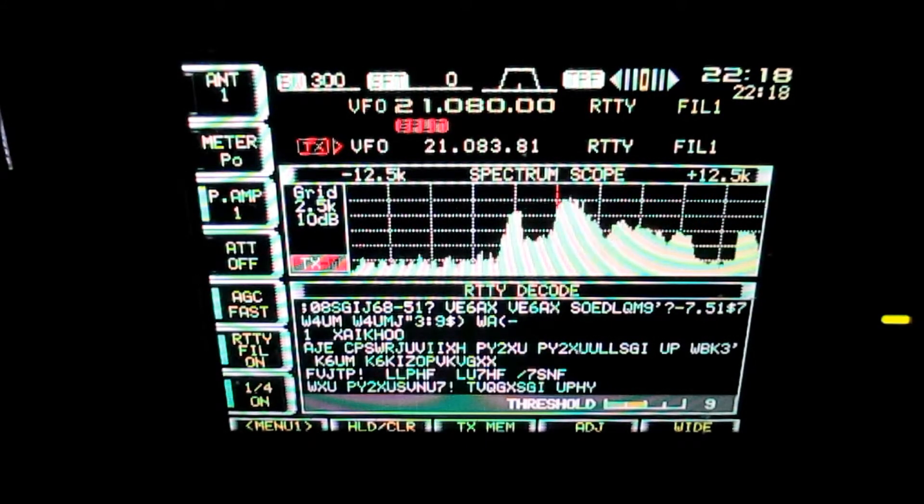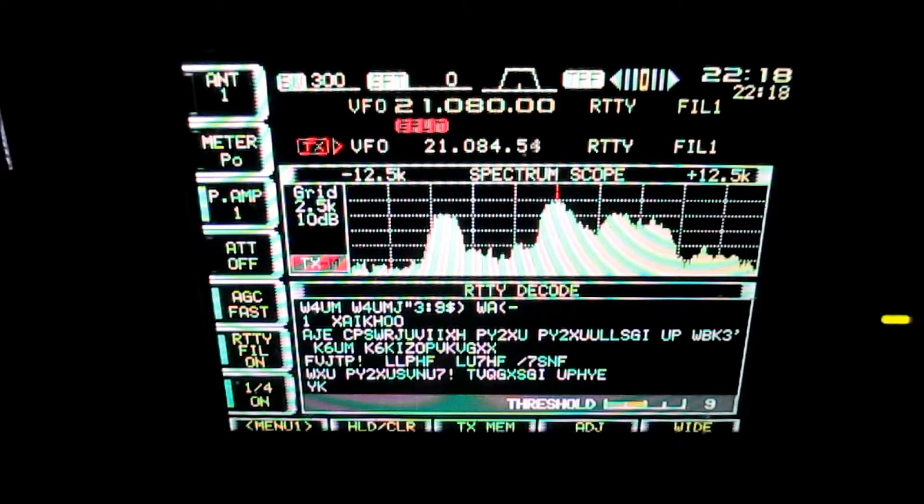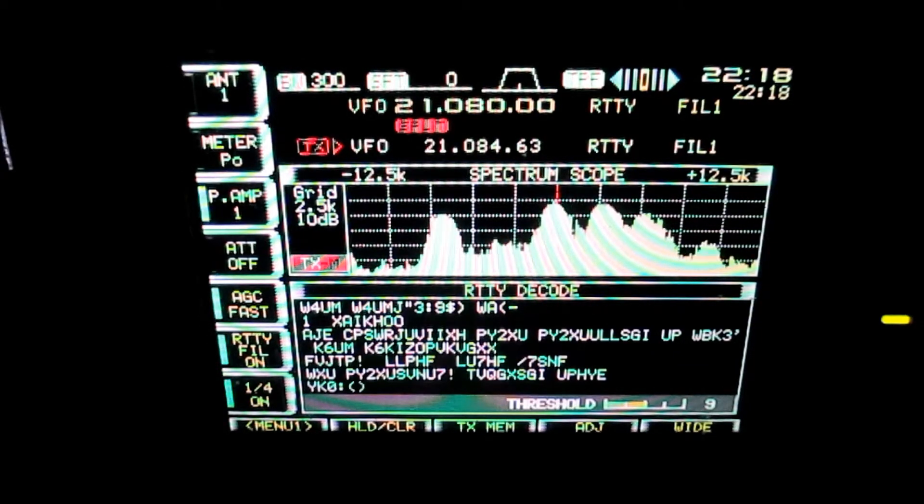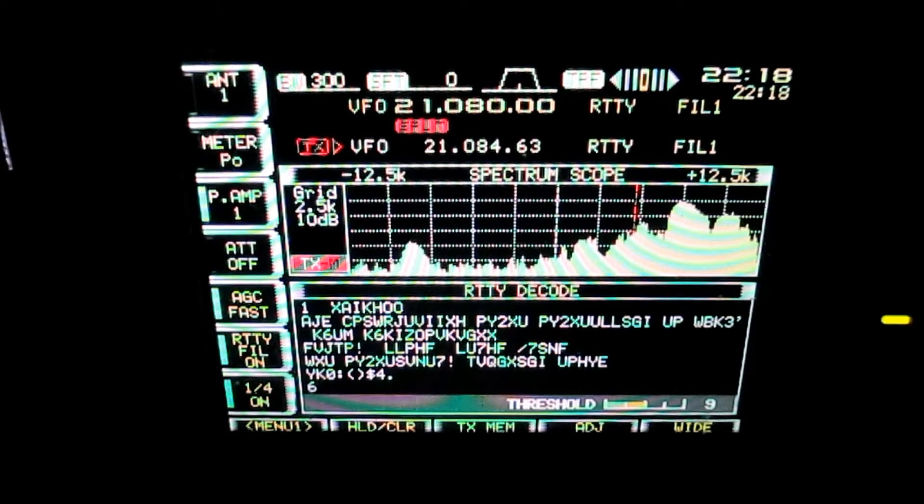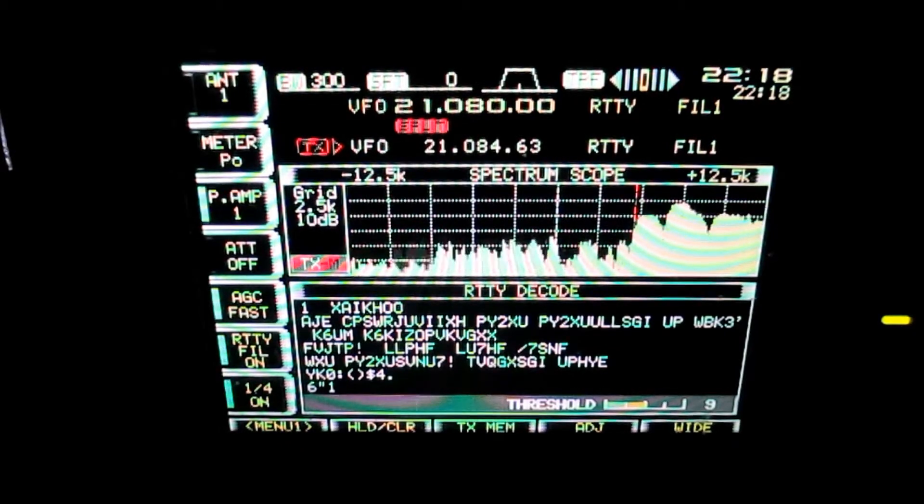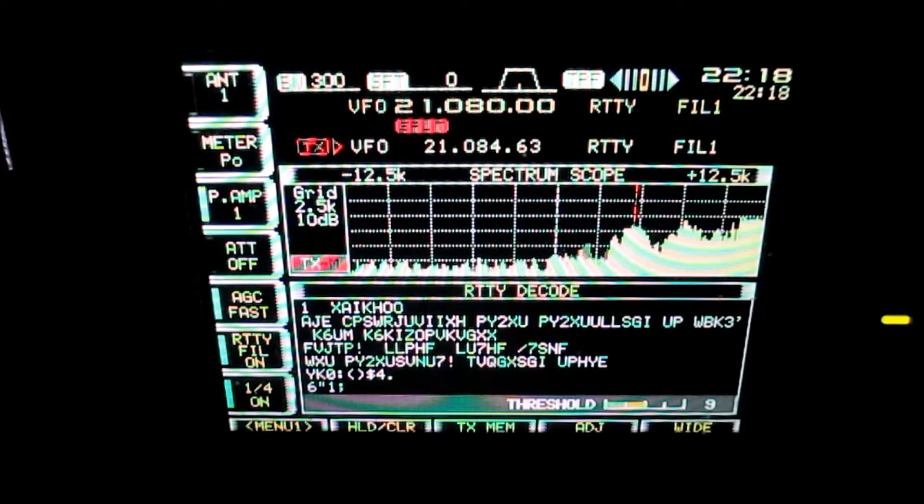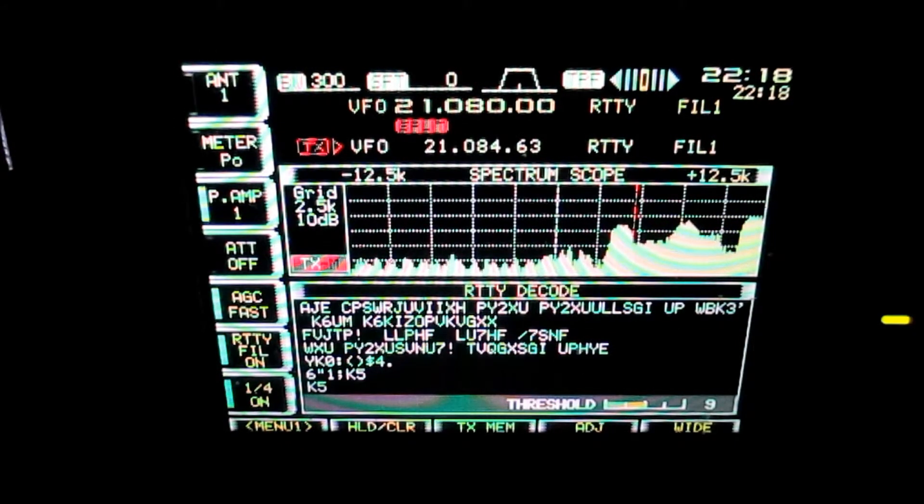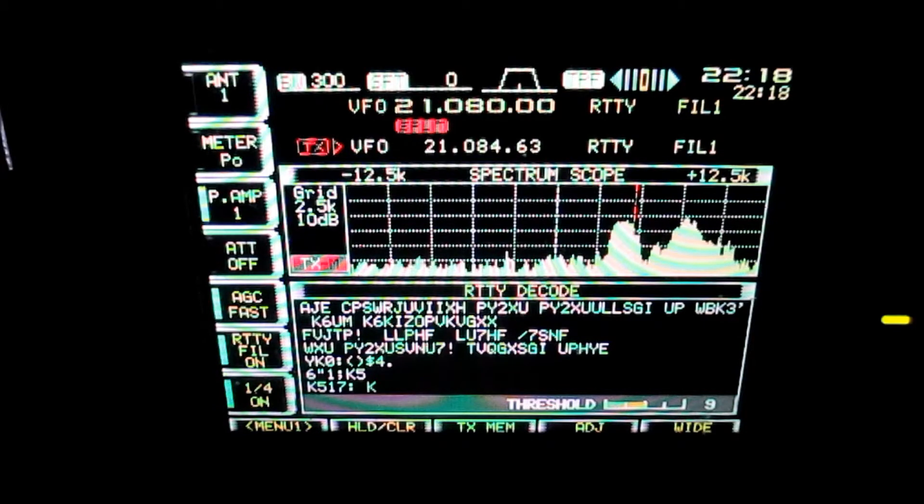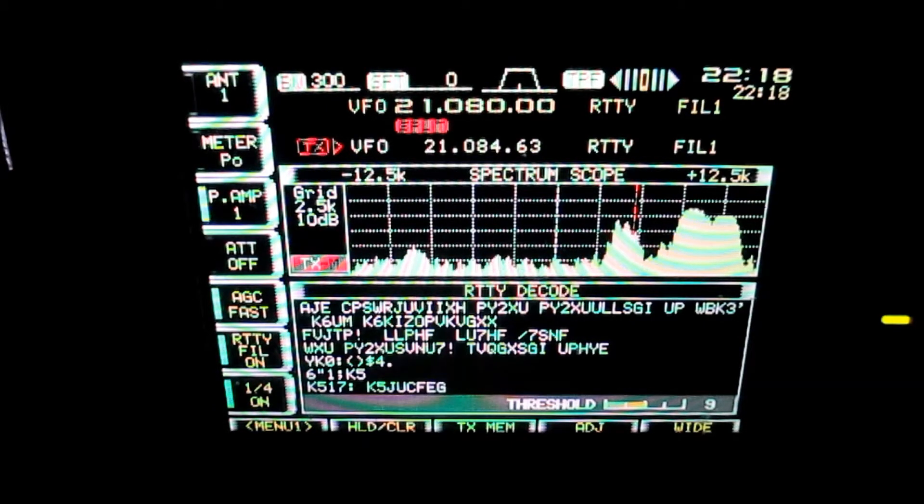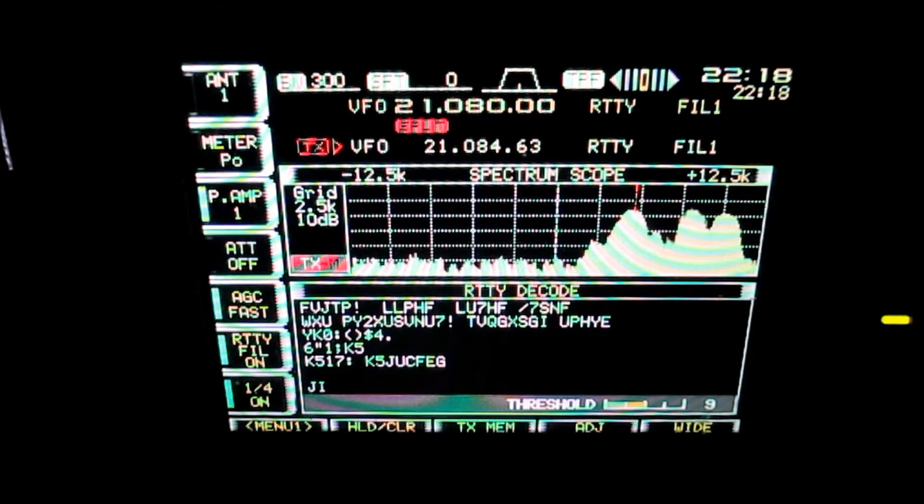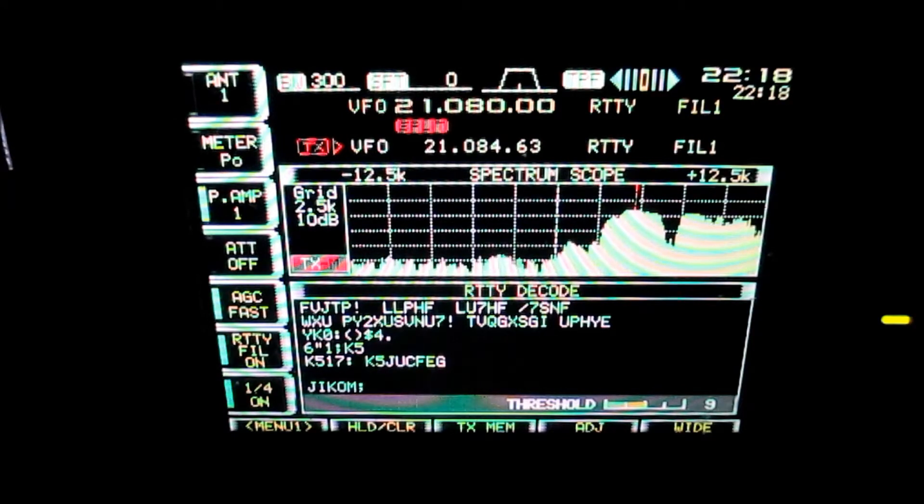The print is getting pretty poor here. Anyway, that's a look at the pileup for VP8SGI from South Georgia Island on 15 meter RTTY on the second day of their operation.